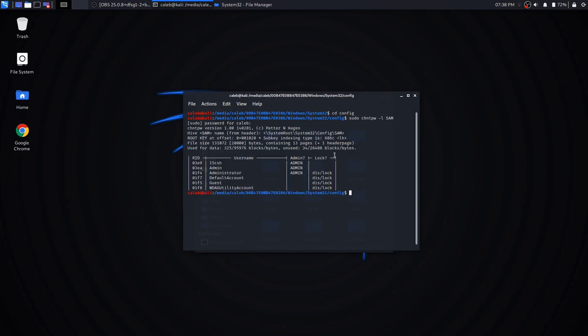It's going to come up with a list of all of the accounts that are on that Windows file. Here's my admin one that I just showed you. So now we're going to type in basically the same thing, except you're going to do -u and then put whatever the username is that you want to log back into. So mine will be admin, space SAM again.